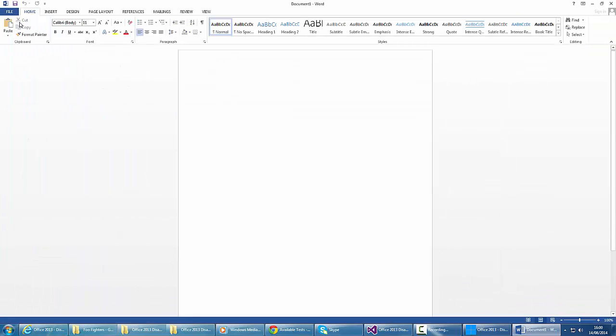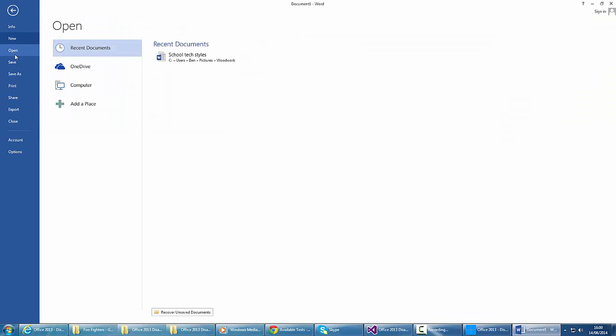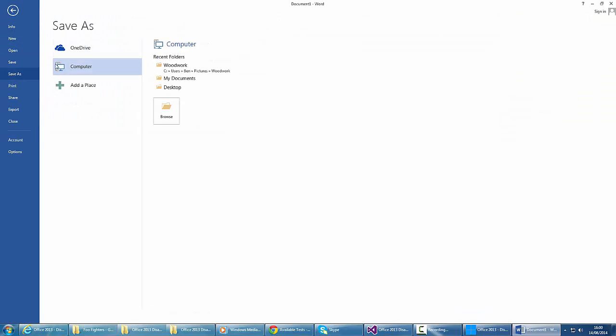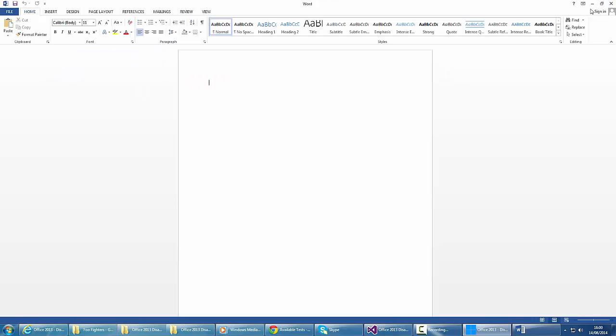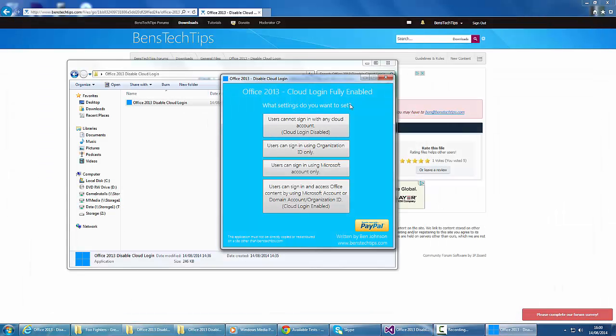If you try and save, we have the option to save to OneDrive. What we can do is disable this, and that is done by clicking the first option.